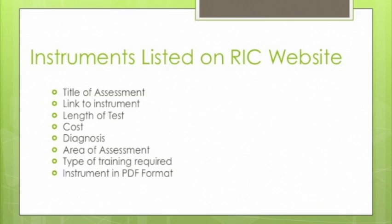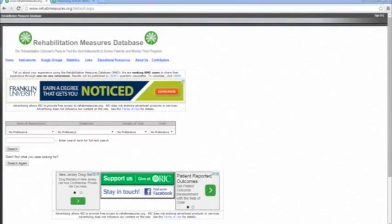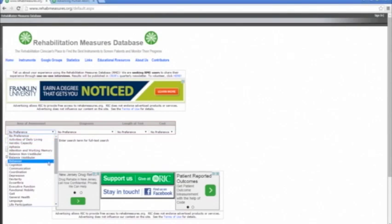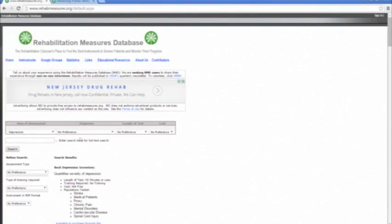I would use this page if I knew the title of the assessment I wanted — for example, the Beck Depression Inventory. If you don't know the title, you can use the search area in the top center of the page to type in key search terms. If you have a consumer with a specific disability, you can type in that disability and find tests validated for use with that population. It's free and has a wealth of tests available for you to use with your consumers.